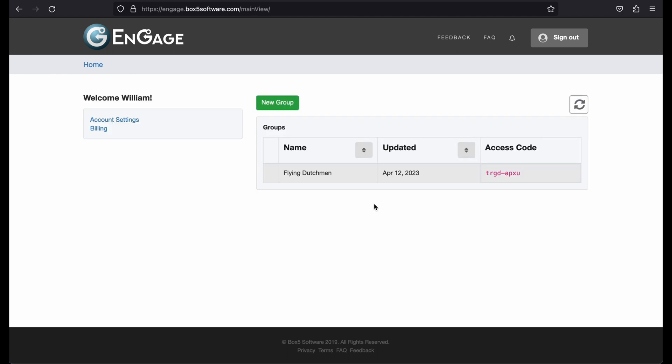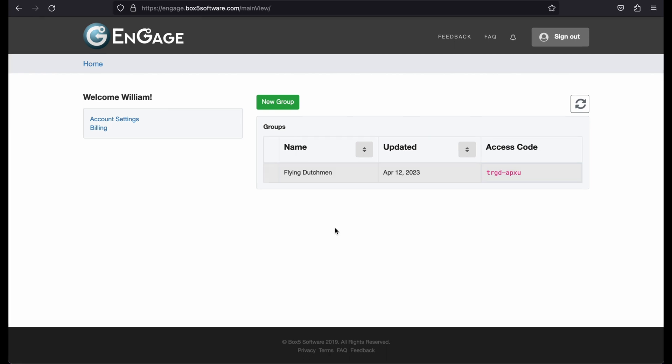You will be taken back to the home page and you should see a new group in the list. If you do not see it listed there, then you can refresh the list with the Refresh button on the top right.